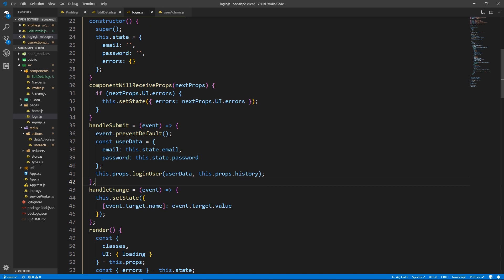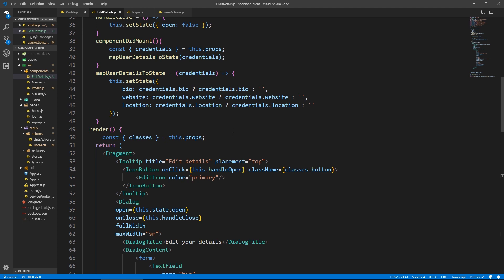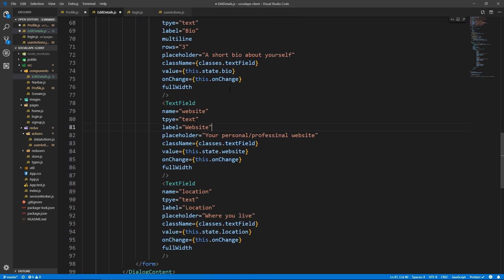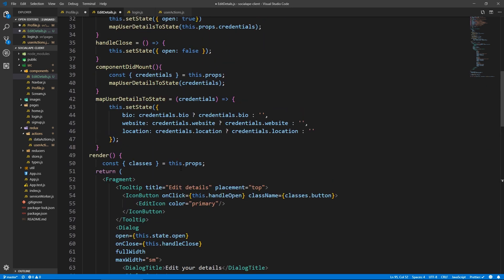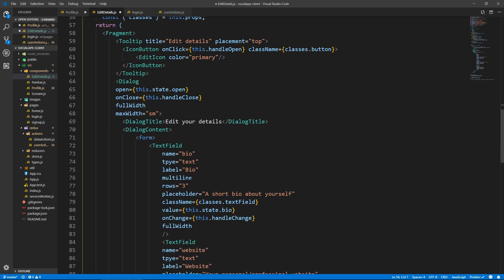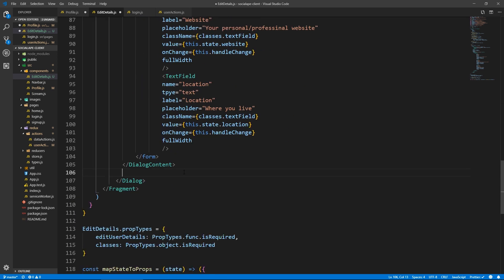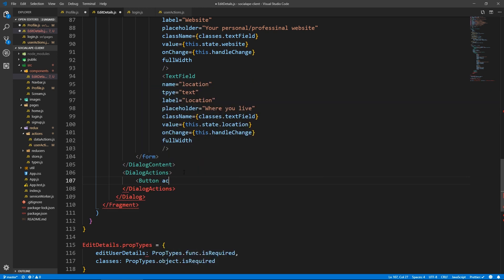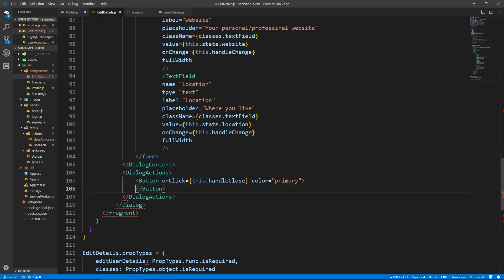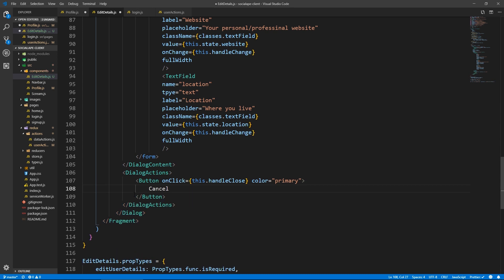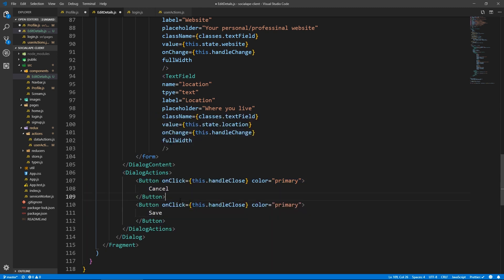For onChange we'll use a generic handleChange — let's copy it from login or signup. We'll call it handleChange to stay consistent with naming across the project. Then at the bottom, outside of DialogContent, we have DialogActions with two buttons. The first is a Cancel button with onClick of this.handleClose and color of primary. The second is the Save button which calls this.handleSubmit.